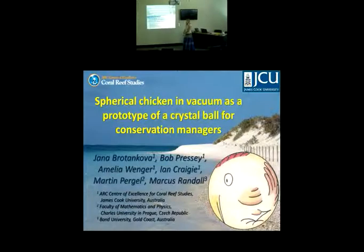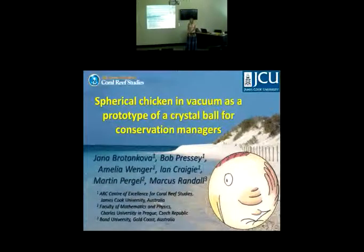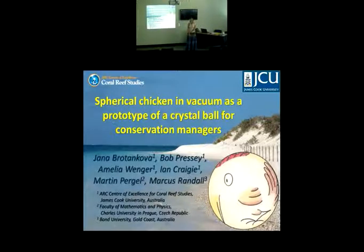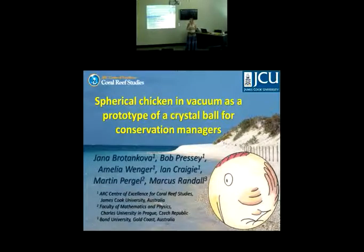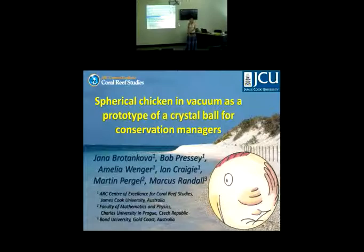Hello everybody. As Bob mentioned, we are developing a new decision-making support software for conservation managers. It is coming from their side — it's not that we decided to do this just from our own reasons. This project is actually linked with a massive data elicitation process and we do it in cooperation with them.